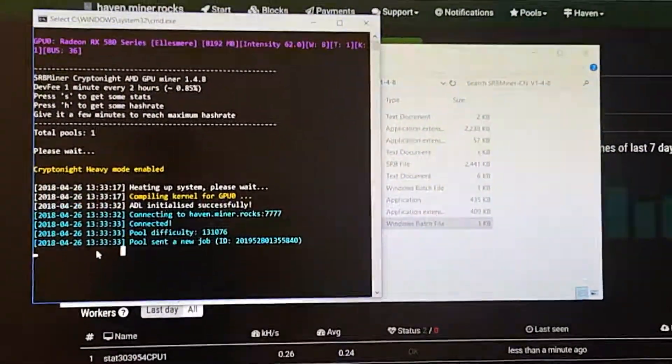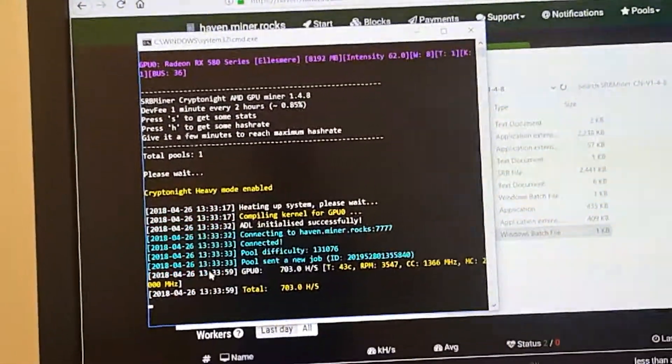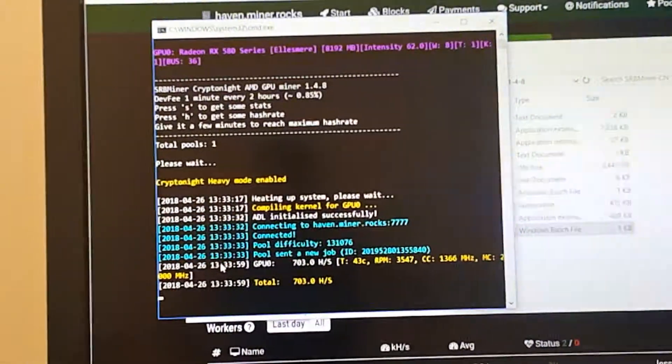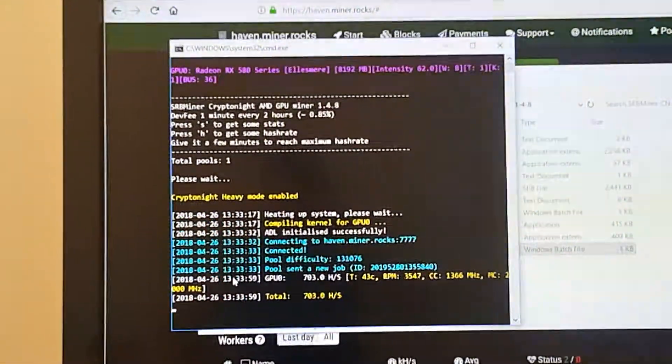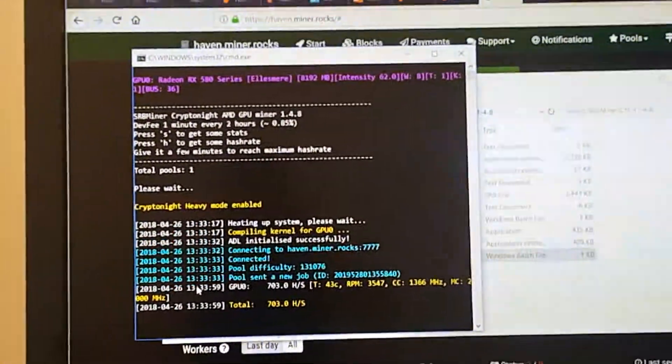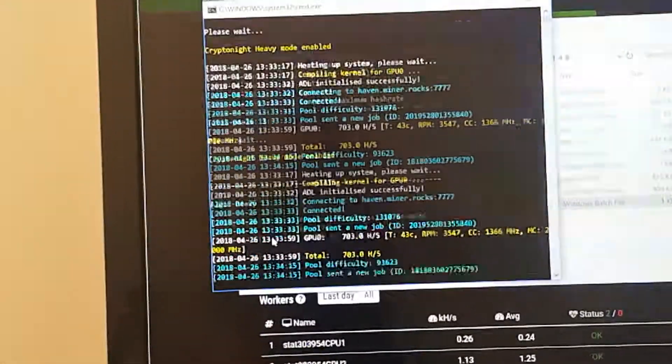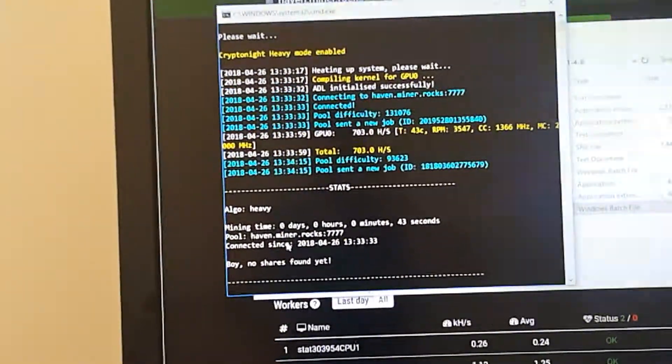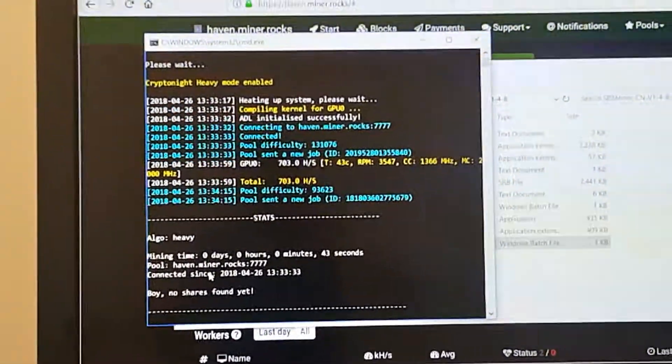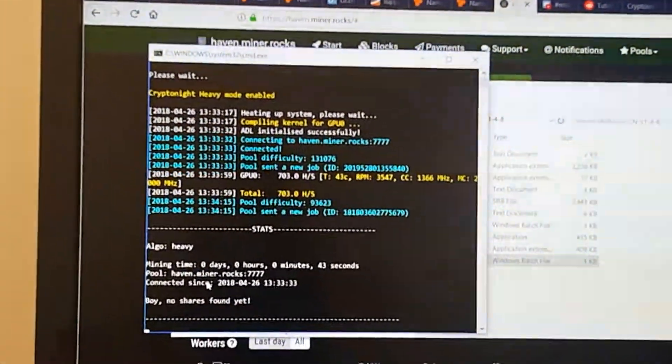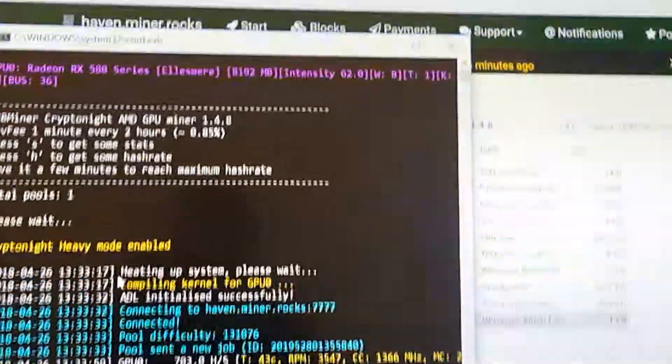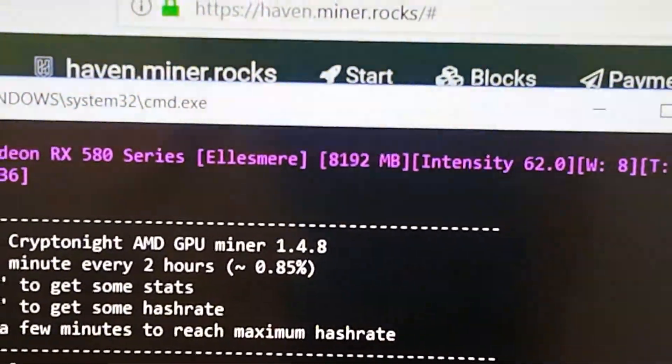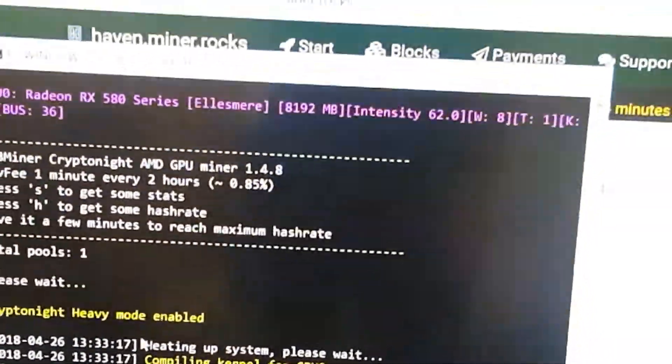So I believe if you press H, it should show the hash rate. Yep, so 703. That's not bad, but Cast XMR was going to be about 800. I just have stock settings on my RX 580. And I believe S will show you more information. Yeah, it just shows you how long you've been mining for here. And then if we had two different pools enabled, we could switch. It doesn't say press P here, but in the README file, it says press P to switch pools right away.